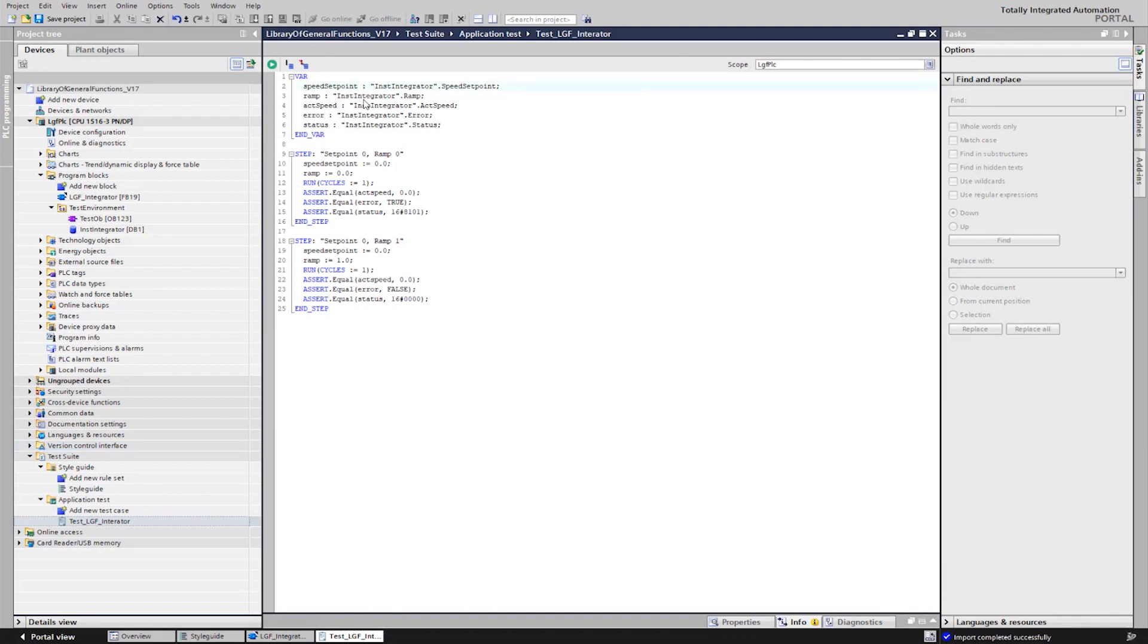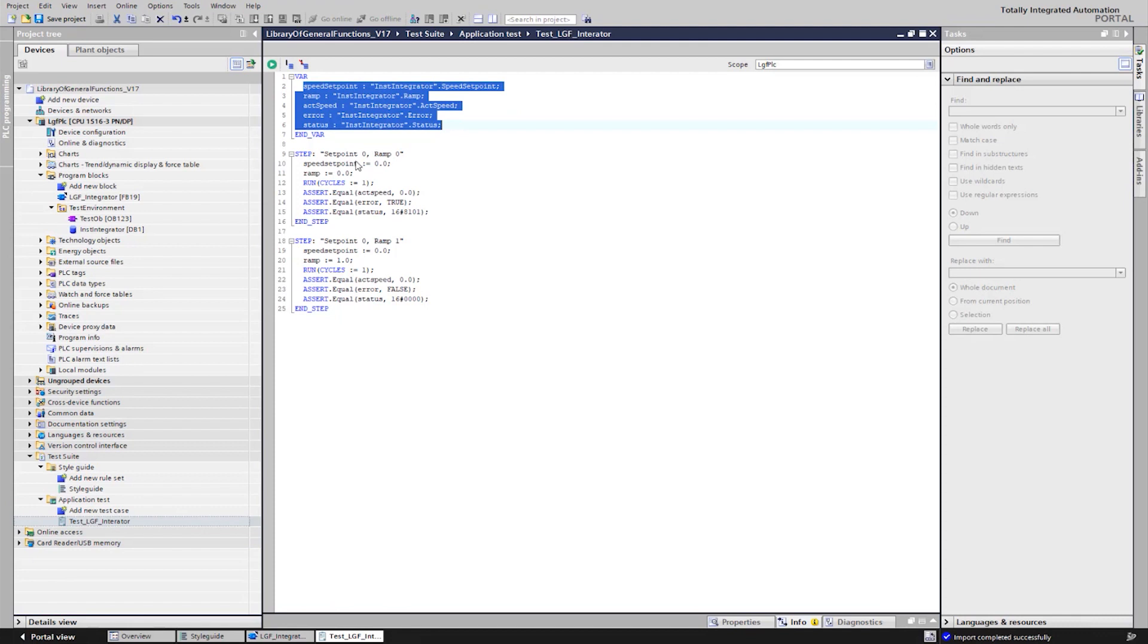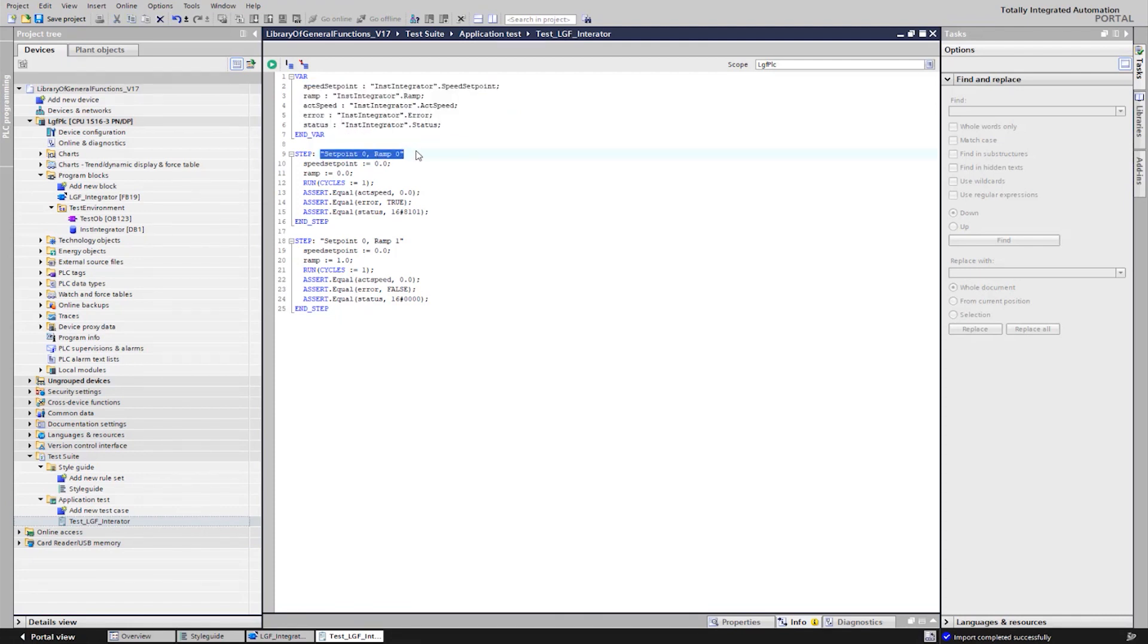The first test passes the value 0 to both input variables and expects an error. In the second test, the variable ramp is connected with a positive value, so that the error should disappear.